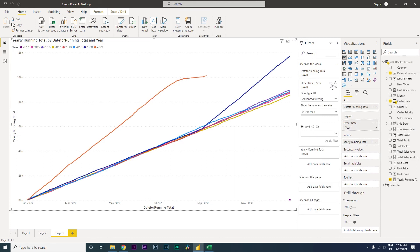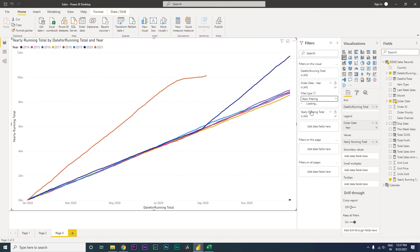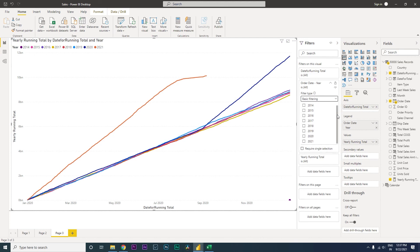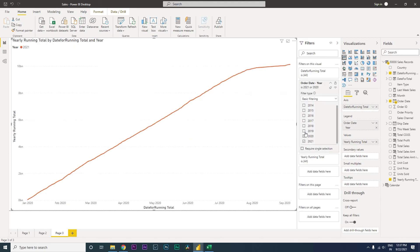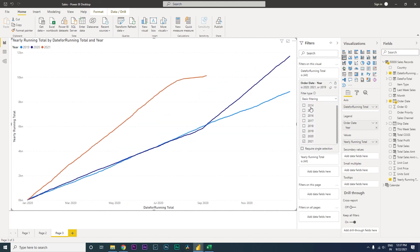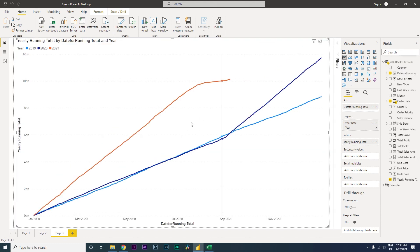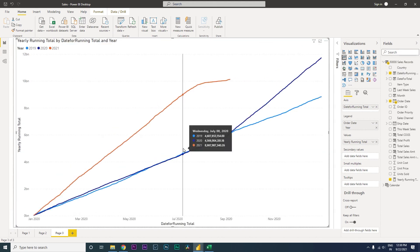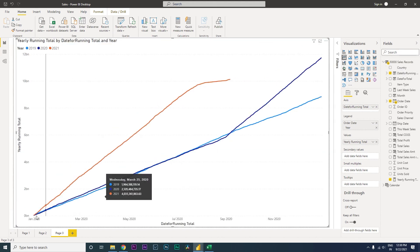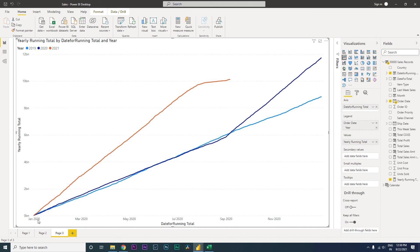You can select multiple years if you want, but right now we've only selected 19, 20, and 21. As you can see, we have the line chart created, but what you'll notice is the months are appearing, but it says 2020. That's the way we've created this particular report.